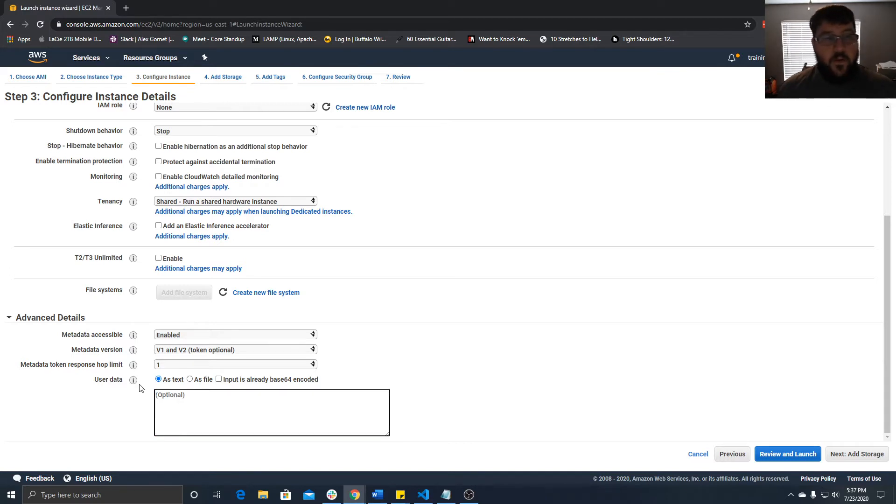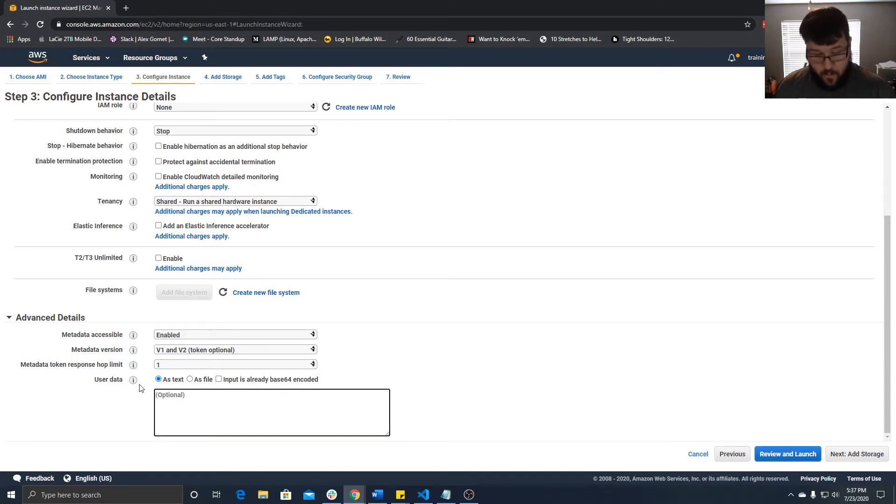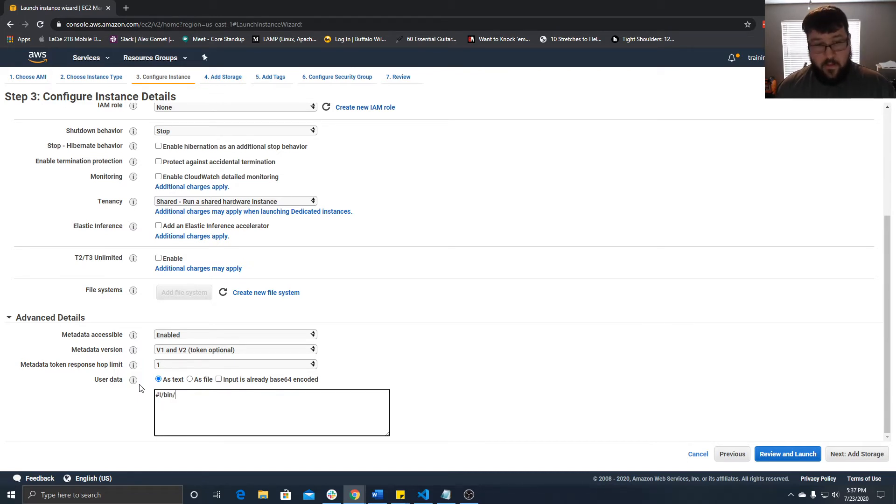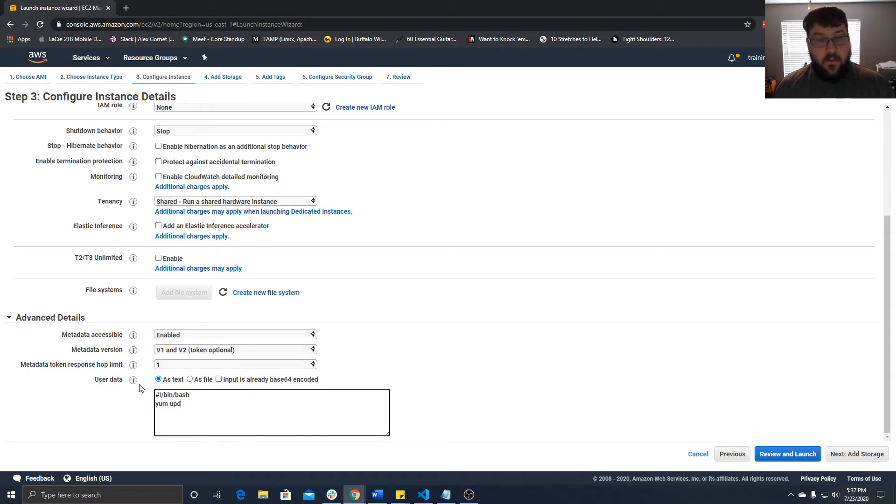All right, so the first thing we're going to do is go to advanced details. From here we can start putting in our script. We say pound exclamation point slash bin slash bash, and we can install our updates. So we say yum update dash y.